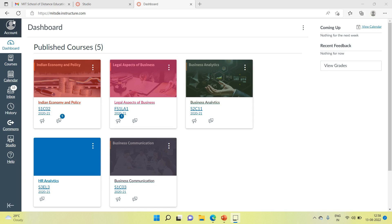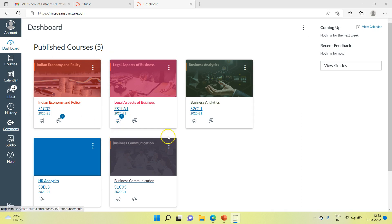First, login to your Canvas account. Then you can see the dashboard. You will see the list of subjects assigned to you according to your course.